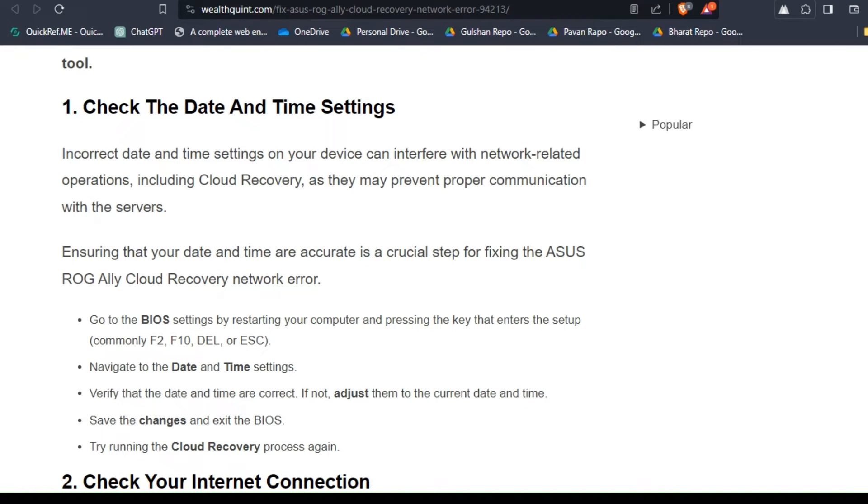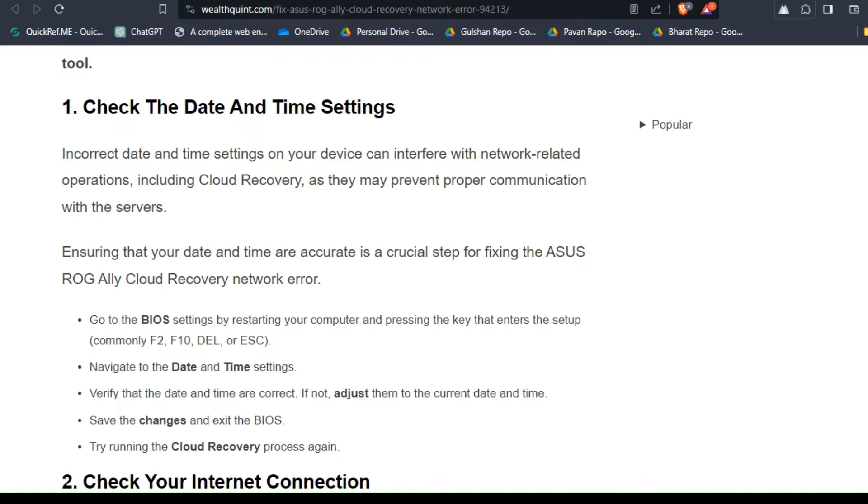Solution one: check the date and time settings. Incorrect date and time settings on your device can interfere with network-related operations, including cloud recovery, as they may prevent proper communication with the servers. Ensuring that your date and time are accurate is a crucial step for fixing the ASUS ROG Cloud Recovery network error.